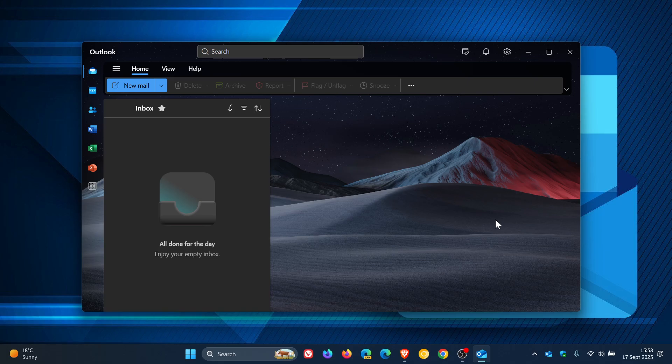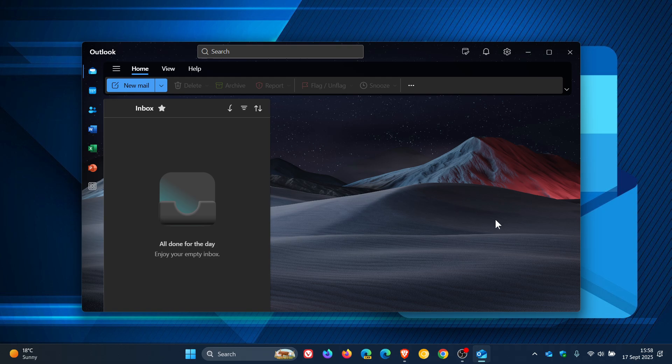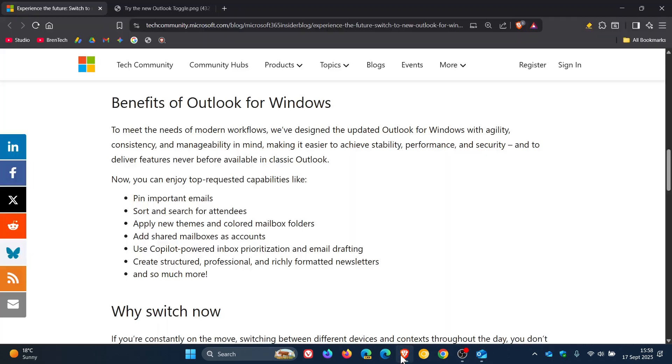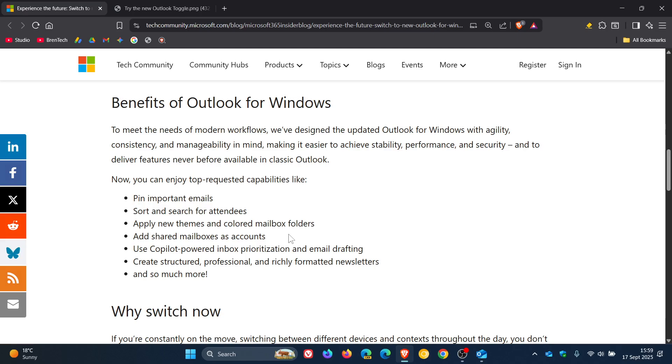And to look at these so-called top requested capabilities, if we head to the blog post, the first one is you can pin important emails, sort and search for attendees, apply new themes and colored mailbox folders, add shared mailboxes as accounts, use Copilot powered inbox prioritization and email drafting, create structured, professional, and richly formatted newsletters, and so much more. This is all according to Microsoft.